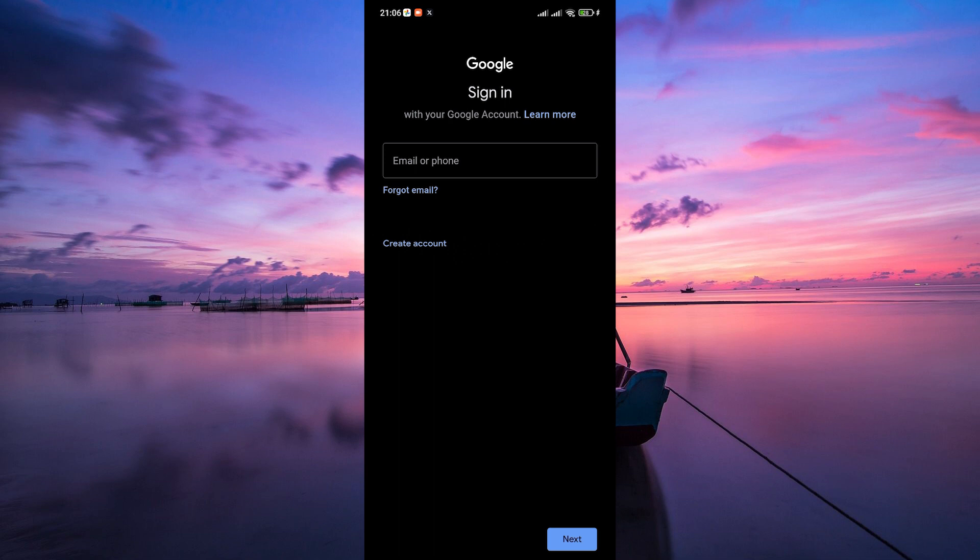Once you've logged in, you can choose what you want to sync with this device. It could be contacts, calendar events, emails and more. Check the boxes next to what you want to sync and then tap next or done.